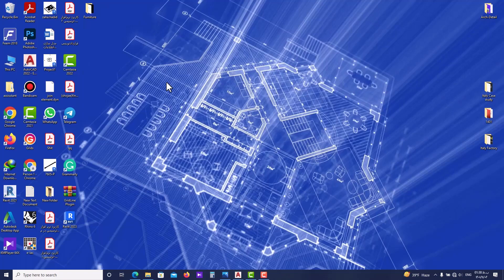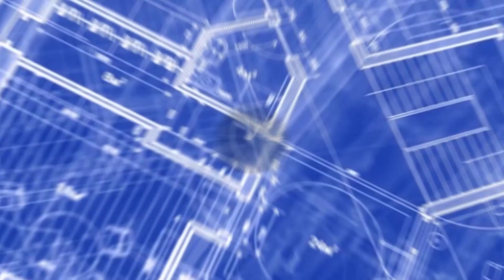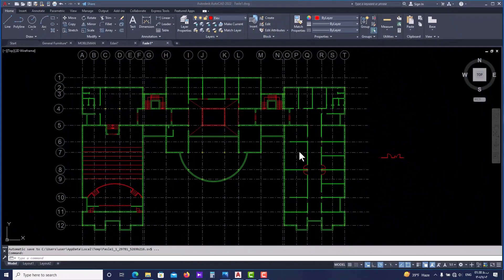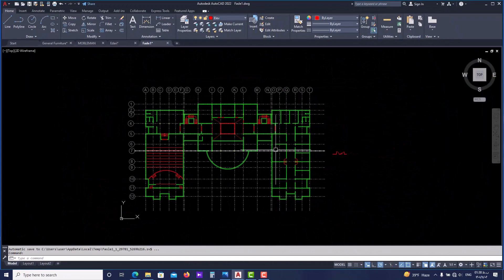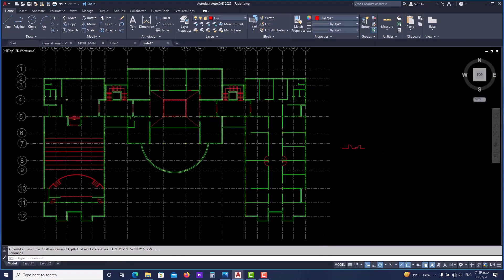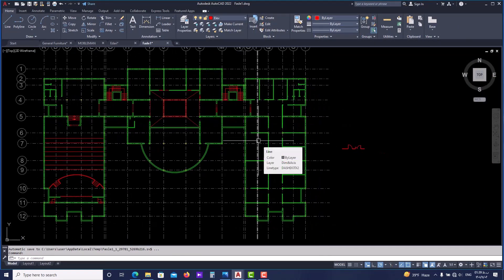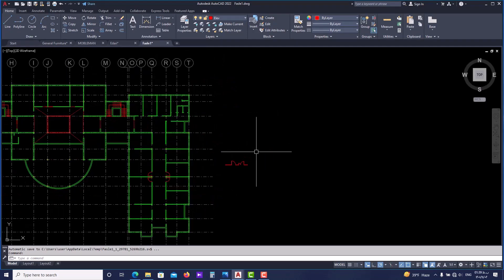This is our plan — I hope that you have worked on this step by step with me. Now first, as I told you, the first thing we are going to talk about in this session is block.